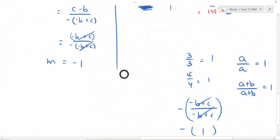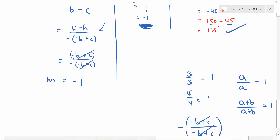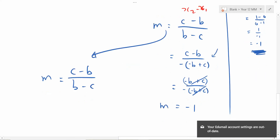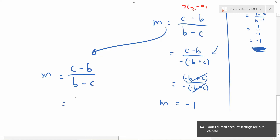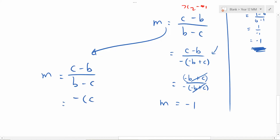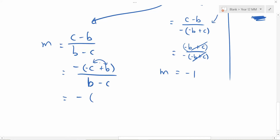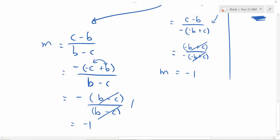You didn't have to take the negative out of the denominator — you could take it out of the numerator instead. Taking negative from the top: negative of negative c is positive c, and negative of positive b is negative b. Rearranging gives positive b minus c on top and positive b minus c on bottom — they cancel to give 1, with the negative outside, so gradient is negative 1 either way.